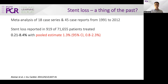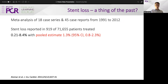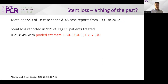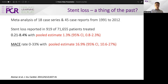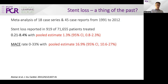Many will argue this is a thing of the past and stent loss just isn't relevant to their practice. But actually this case series, albeit now 10 years old, highlights that stent loss occurs in a significant proportion of patients, with a major adverse cardiac event rate of on average 17%. This means it is something important for us to recognise, attempt to avoid, but also understand how to overcome.